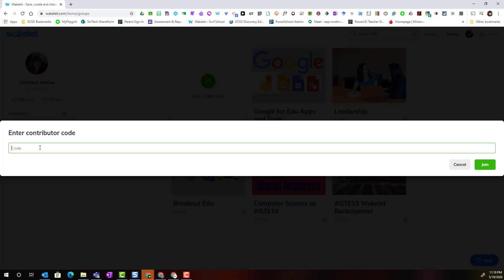You do not need the entire link — you simply need the contributor code from the individual who invited you to contribute to the collection. Once you've entered the code, click Join and you'll be added as a contributor to that collection.